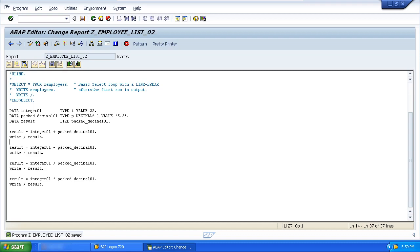For example, a variable defined as an integer cannot be multiplied by a character. The two data types are incompatible and as a result the system would generate syntax errors and a runtime error if you try to execute the program.